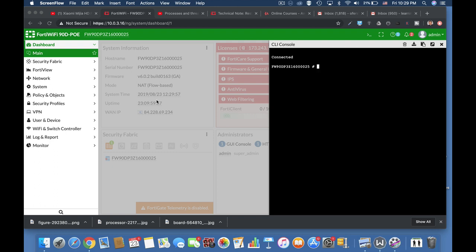On our last part of knowing your processes, we will see how we can in one CLI command see the top most CPU demanding processes.